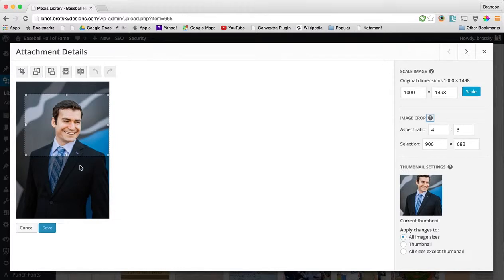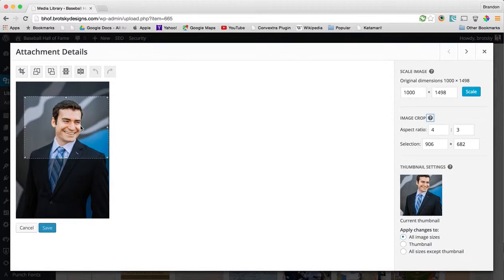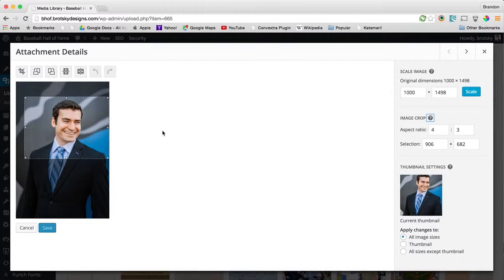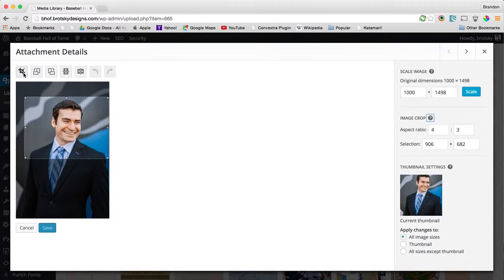Now once you're done selecting, you can always just go here and move it to exactly where you want. Now when you're done and you have everything, you can just decide to actually make the crop. And that's where you click our crop button.